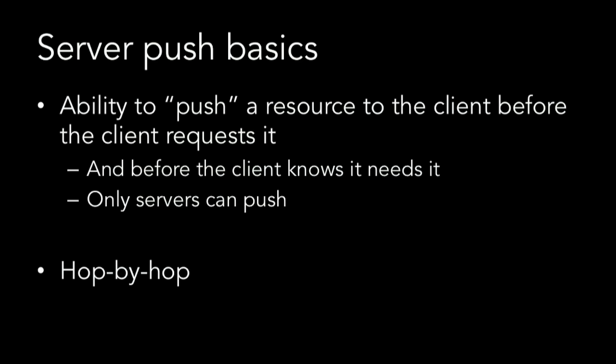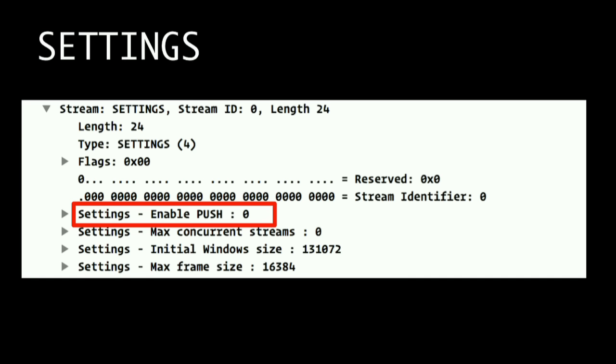Let's talk about server push — probably the most talked-about feature. The idea of server push is we're going to push things from a server to a browser before the browser requests them — actually before the browser even knows it wants them. It's a hop-by-hop property, which means middle boxes like CDNs or caches can act independently to a client. Whether you support push or not is negotiated in a settings frame — push is on by default, so you only send a settings parameter saying anything about push when you don't support it. Everything in push happens with a special frame called a push promise.